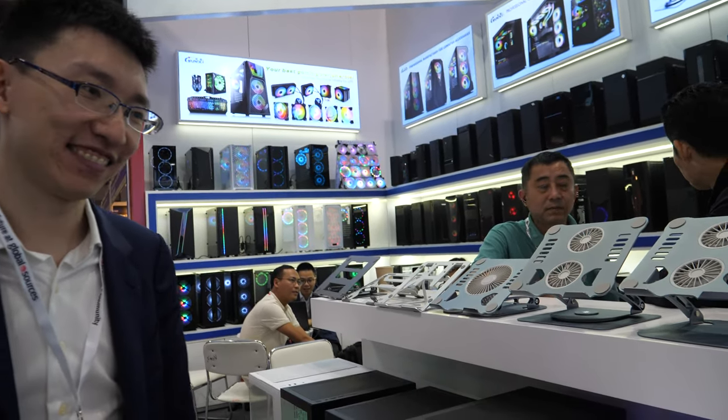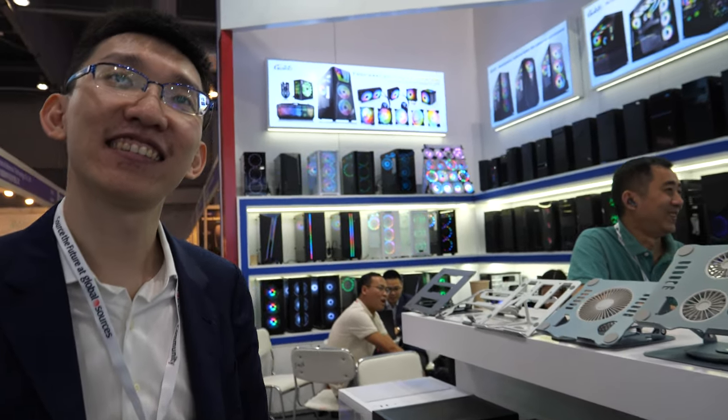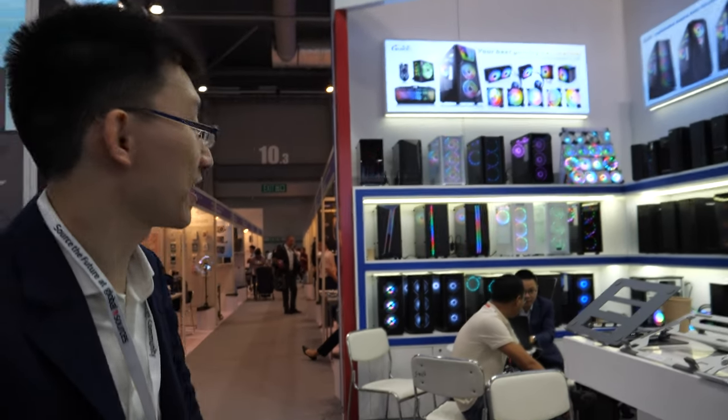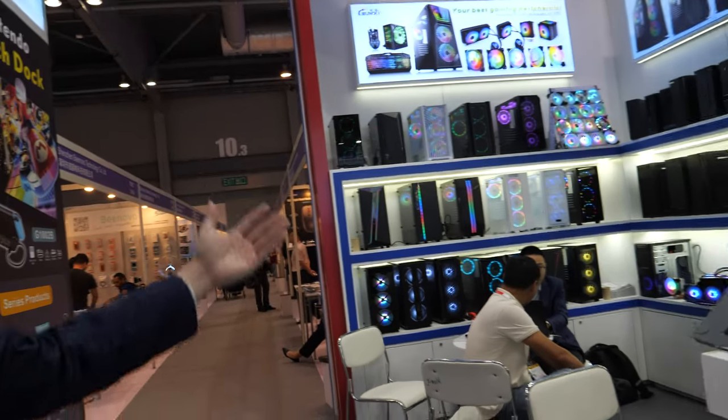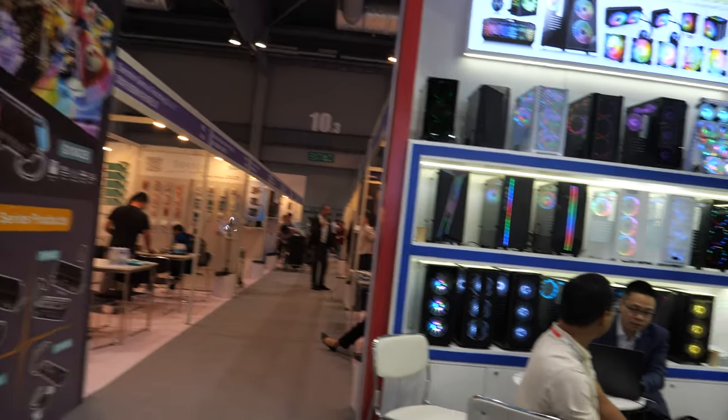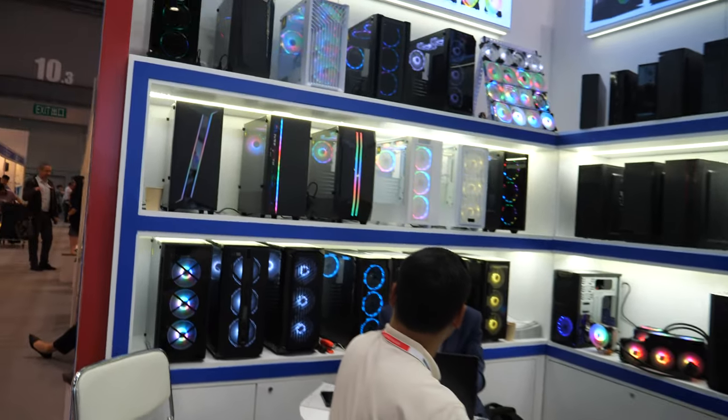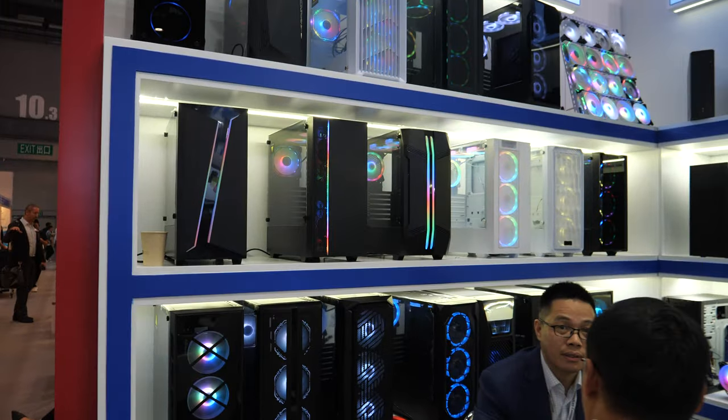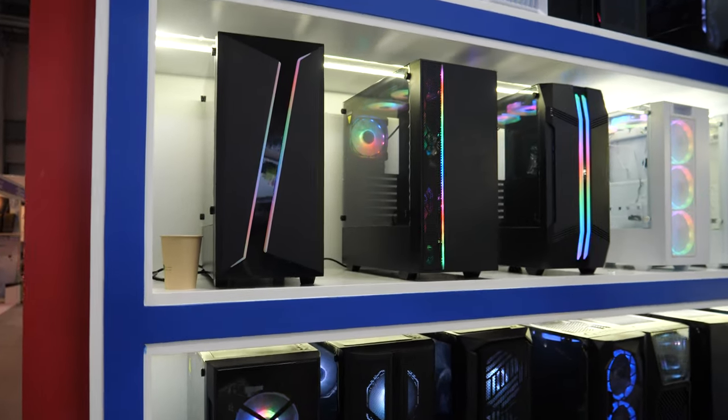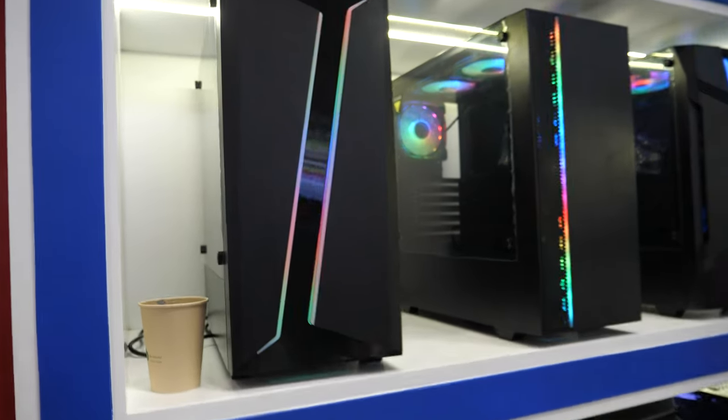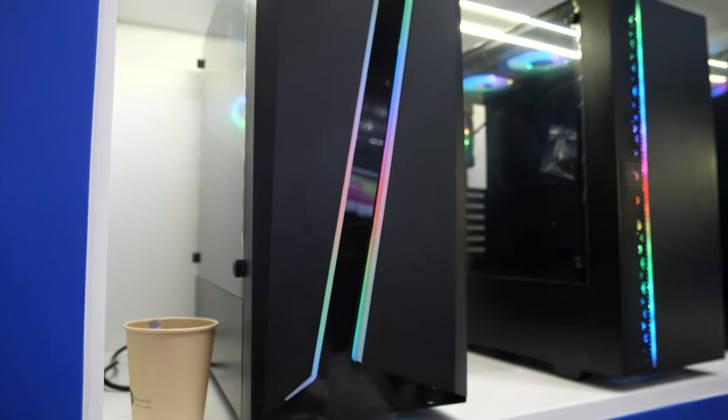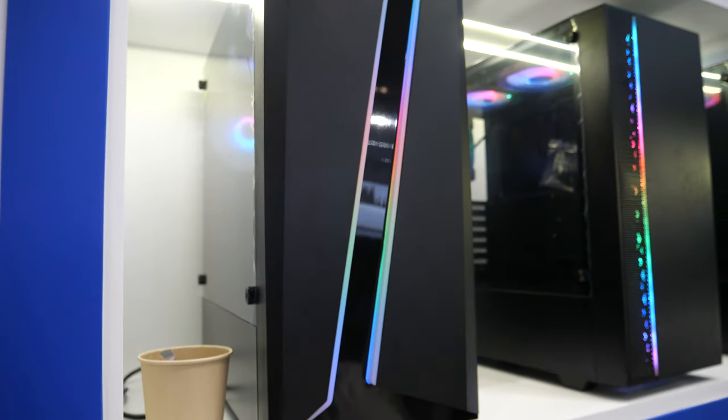Which other product do you want to show? Yeah, more gaming cases. It's always about gaming, and the office will be on the right side.